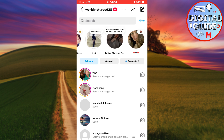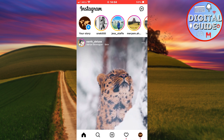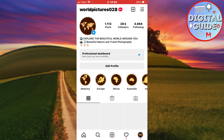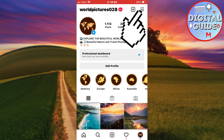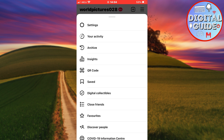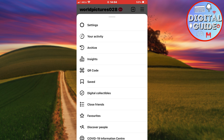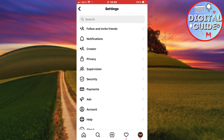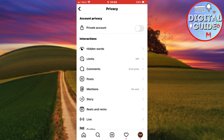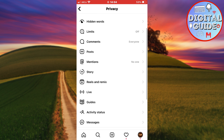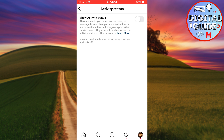But if you are missing this, the first step is to make sure that your activity status is on. So you need to exit the DMs and go to your profile. Now click on the three lines at the top right corner of the screen, then click Settings, then Privacy. Scroll down until you see the activity status button and click it.